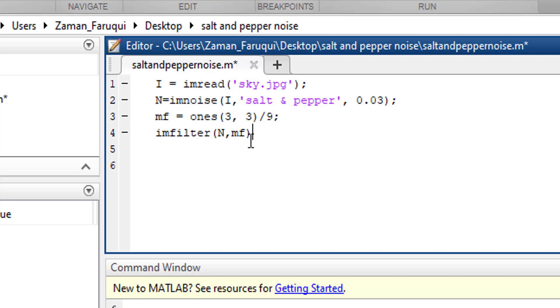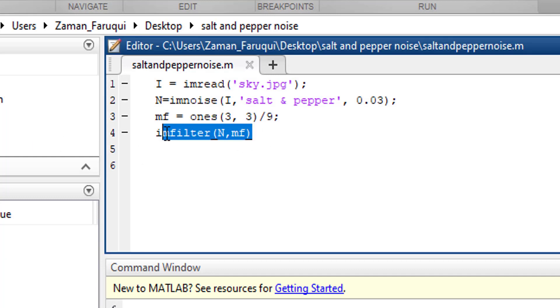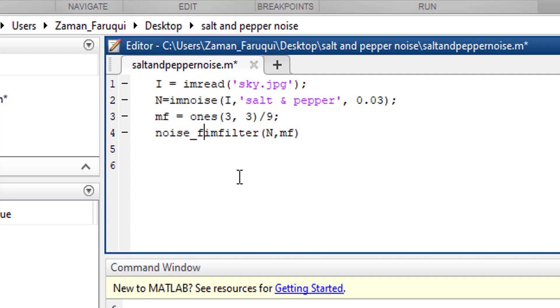And after removing the noise, we need to store the noise-free image to a variable. Let's take a variable named noisefree.